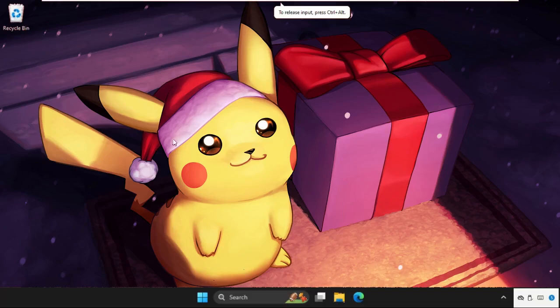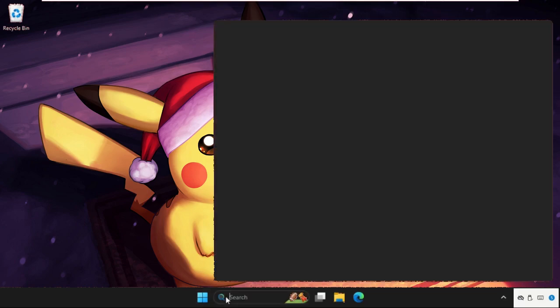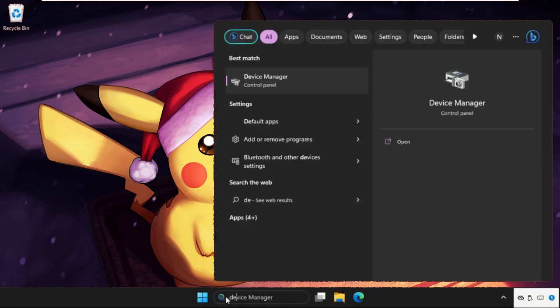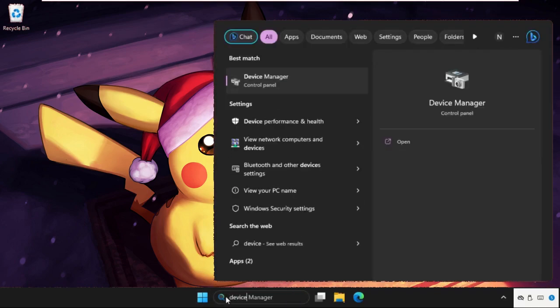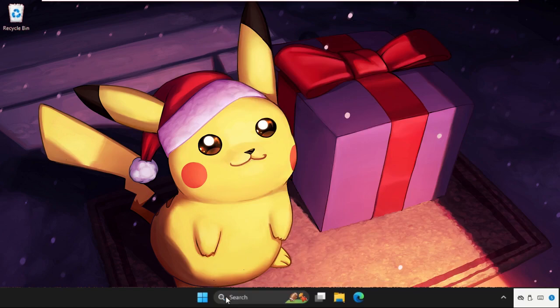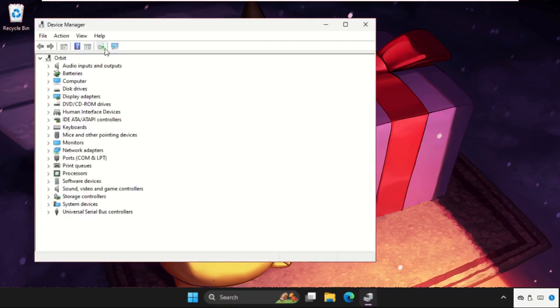Hey guys, I'll show you how to fix this problem quickly and effectively. In the first step, go to the search bar and type Device Manager and open it.